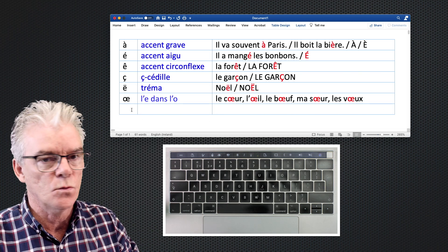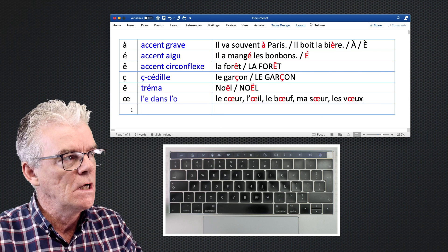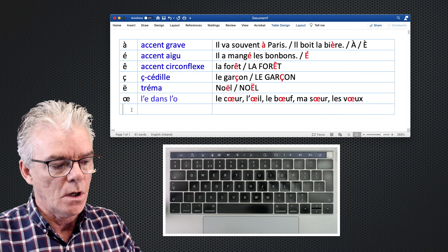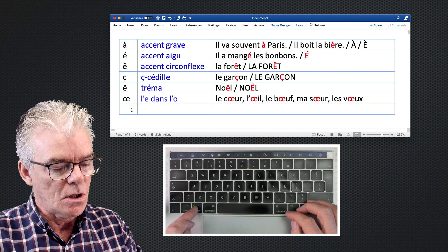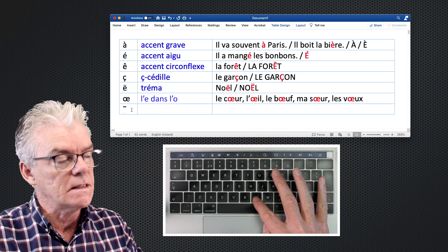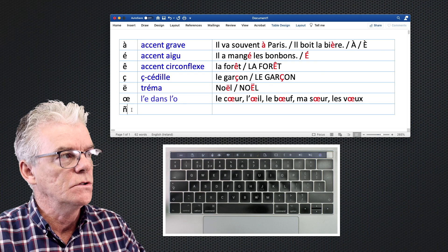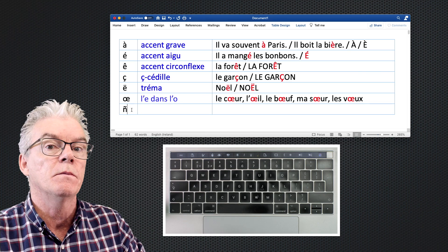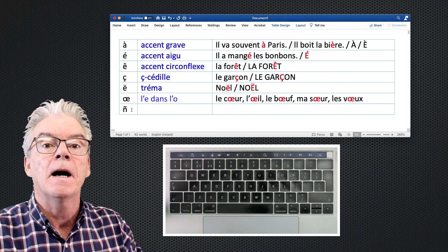One last one people sometimes wonder about is the tilde 'ñ' — the 'ñ' sound in Spanish words like 'mañana'. It's not a French character, but to get it you press Option + N, release, then press the 'n' key. It's not used in French but people do sometimes ask about it. And that's how you get accents on a Mac keyboard.